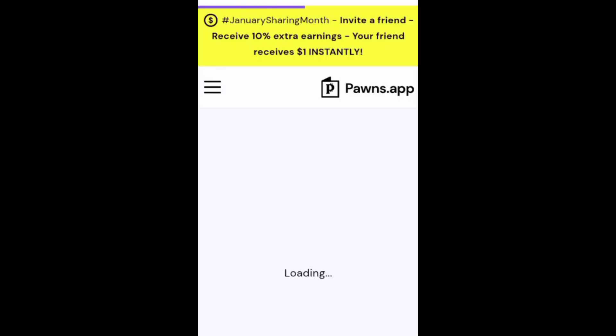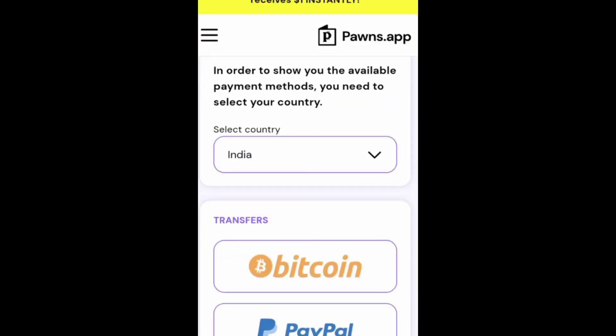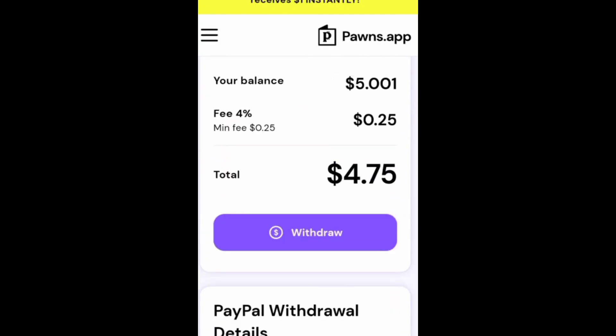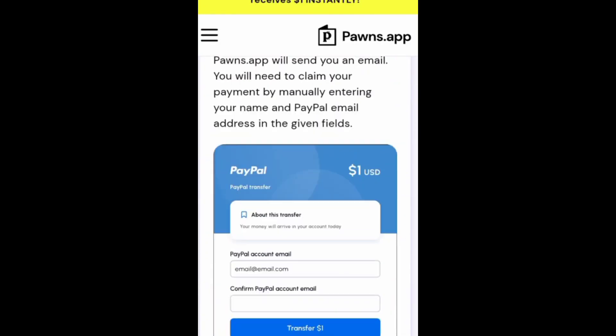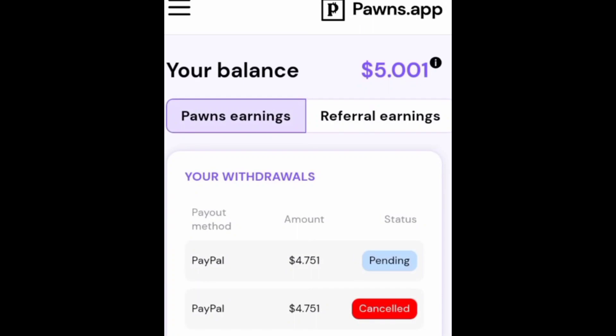Five dollar payment, then click now on payout option. Select your currency, Bitcoin or PayPal. I select PayPal. Then click now withdraw. Withdrawal successful.